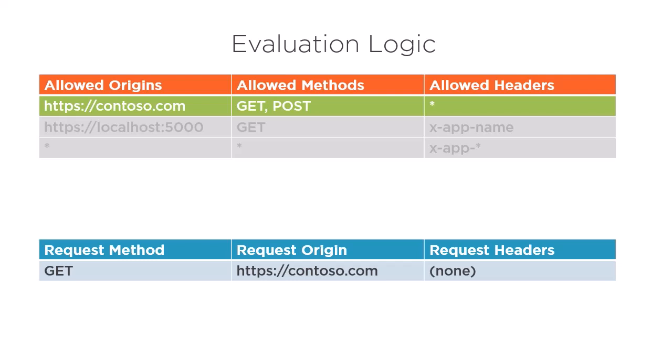Now, Azure will stop evaluating the rules since the rule's conditions have passed. This request will be allowed through.